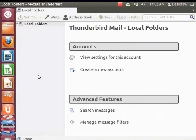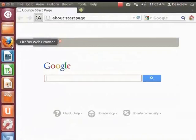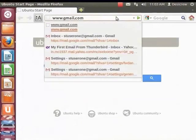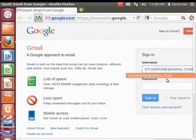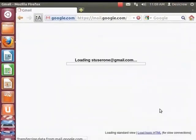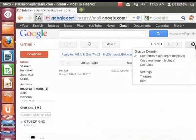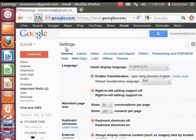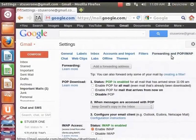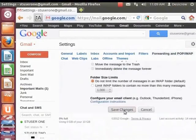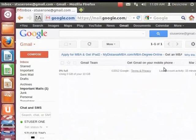How did I enable POP3 in Gmail? First, log in to the Gmail account. Open a fresh browser and in the address bar, type www.gmail.com. Enter the user name stuser1 at gmail.com and then the password. Click on the Settings icon on the top right of the Gmail window. Click on the Settings option. The Settings window appears. Click the Forwarding and POP/IMAP tab. In the POP download, select Enable POP for all Mail. Then click Save Changes. The Gmail window appears. POP3 is now enabled in Gmail.